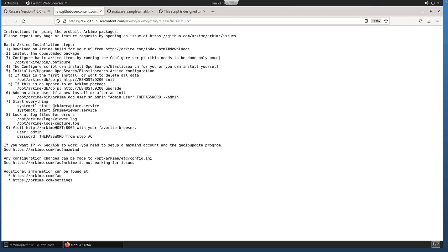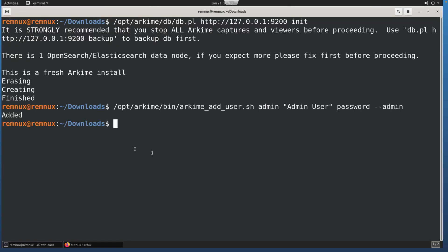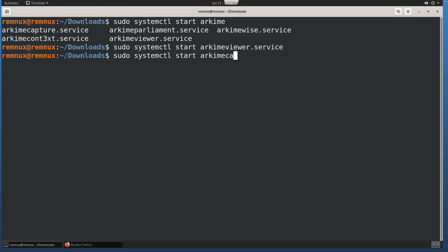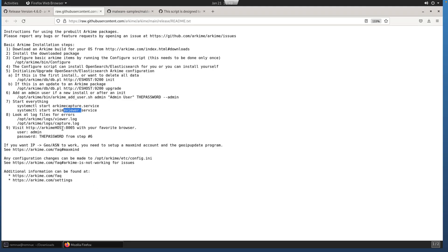Final step is to start all of our Arkime services. The capture service will be used to capture network traffic. The viewer is going to be the graphical component that you're going to be able to access in your web browser. Since we're starting a service, we do need to do that as the administrative user. You can see there are a couple different Arkime-provided services, but we just need capture and viewer.